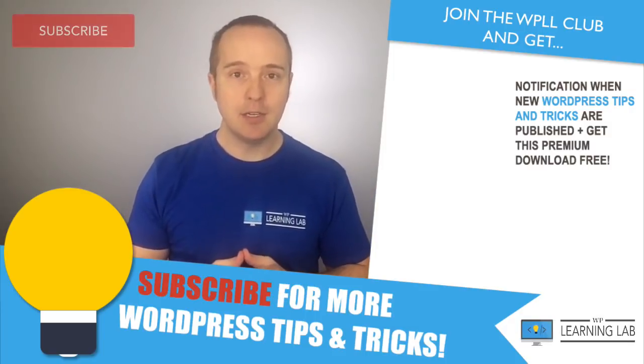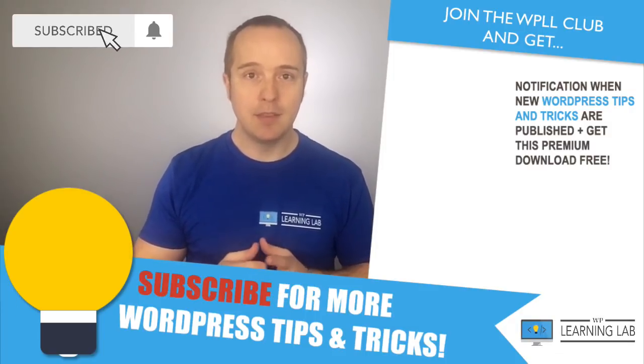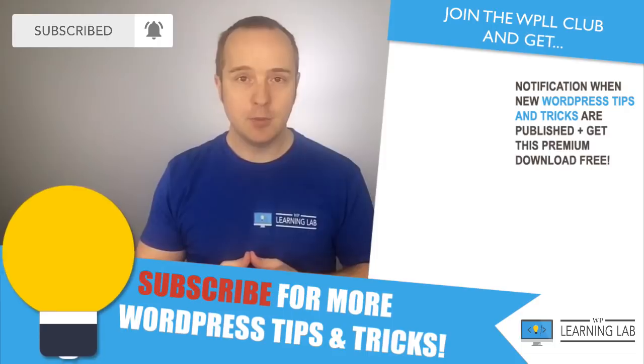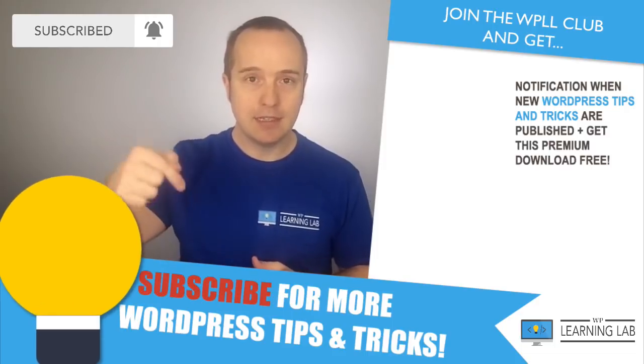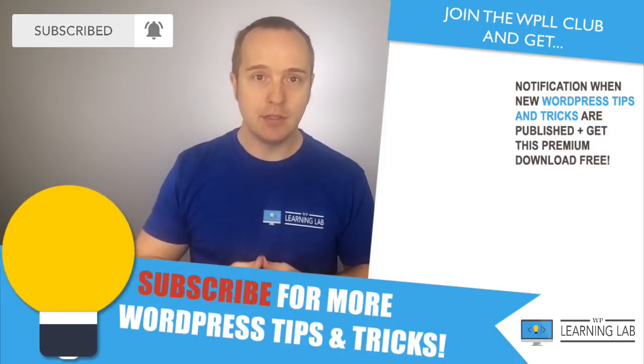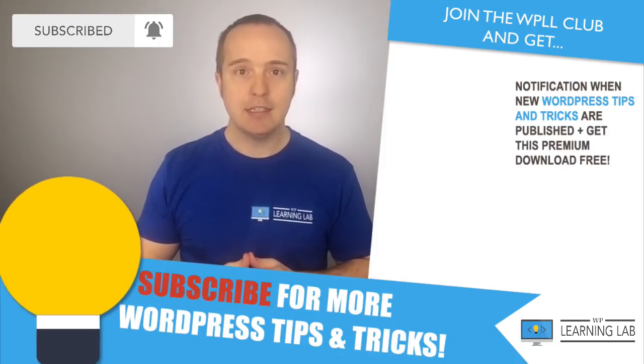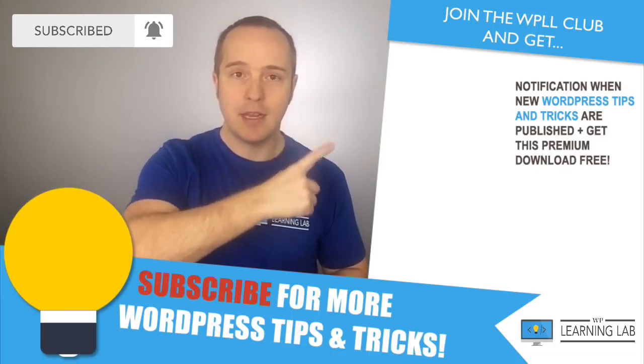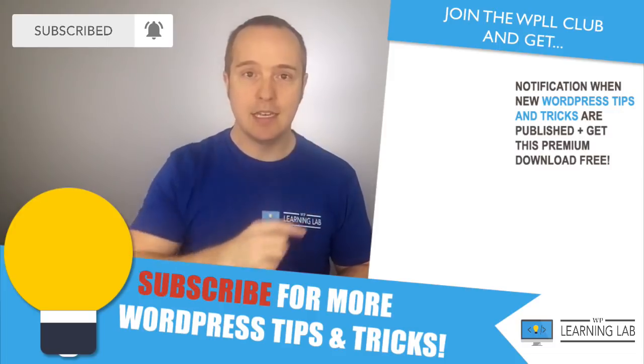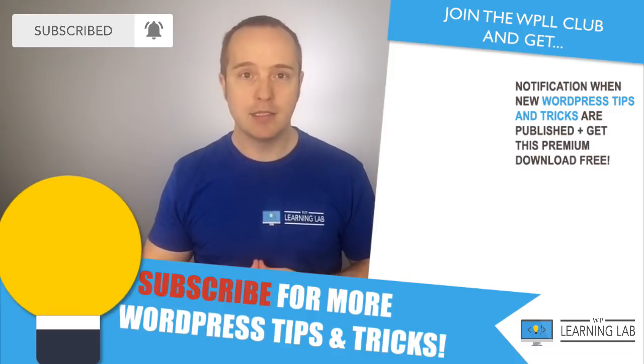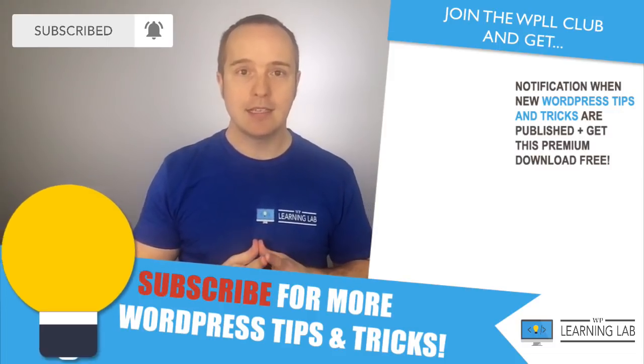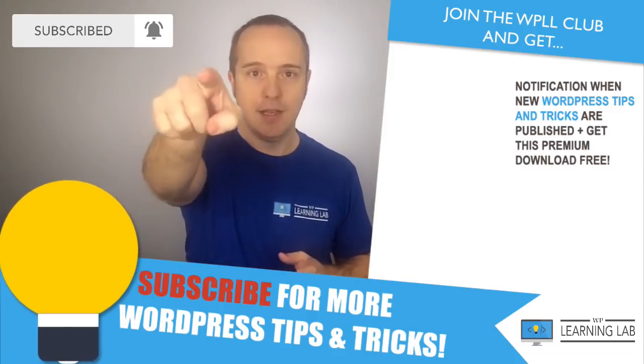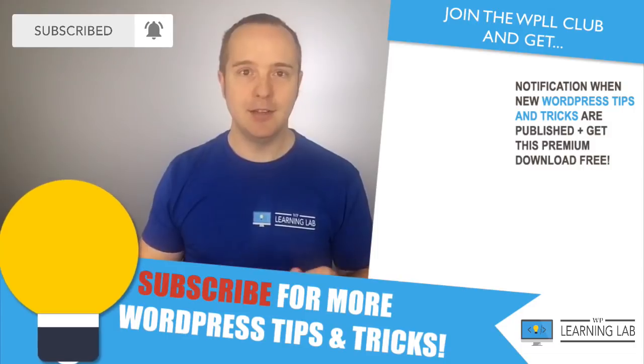I hope this video helps you. If you haven't done so yet, make sure you hit subscribe and the bell icon so you don't miss anything. Check out the private Facebook group in the link in the description below, and next up, check out one of these videos that popped up on the right hand side. Until next time, keep crushing it and I will see you in the next video.